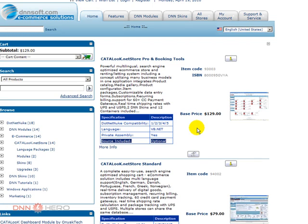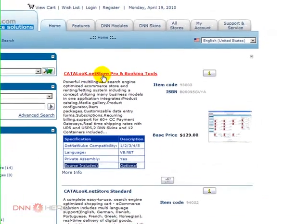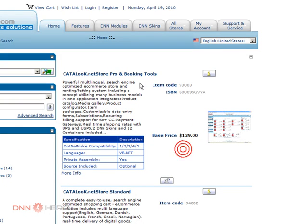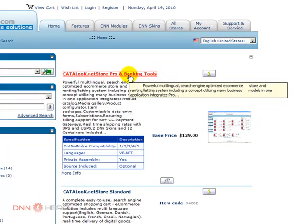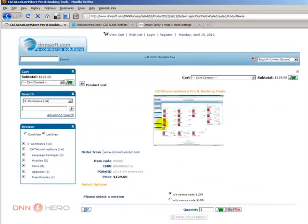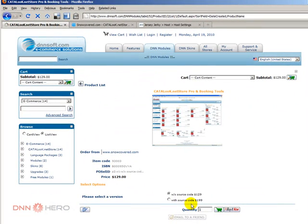Catalog.NET Store Pro without source code goes for $129, and with source code it's $199.